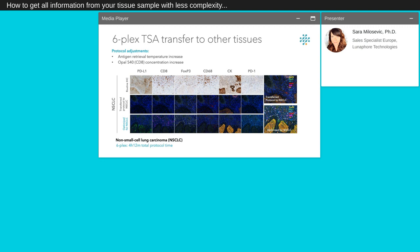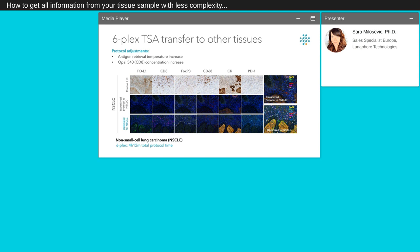To confirm our staining performance, we have validated our immuno-oncology panel in different tissue consisting in PD-L1, CD8, FOXP3, CD68, cytokeratin, and PD-1. Here we show you an example of the protocol performed on tonsils that are optimized for non-small cell lung carcinoma. We did some adjustments of the protocol with the increase of the antigen retrieval temperature and the concentration of the opal 540.